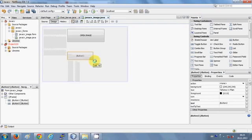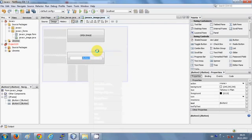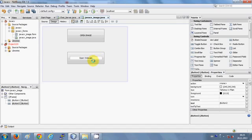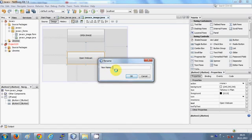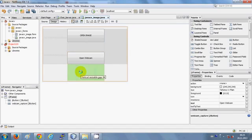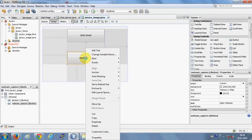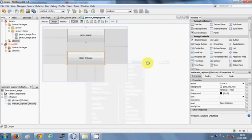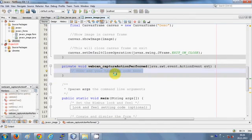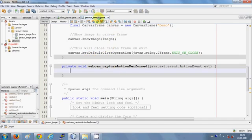I will take a button, resize it, change its text to 'Open Webcam', and change the variable name to 'webcamCapture'. Now I will double-click this button, or right-click and go to Event > Action > Action Performed, to reach the button's action performed handler.